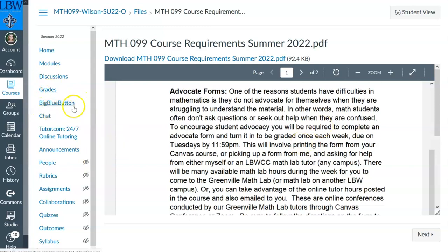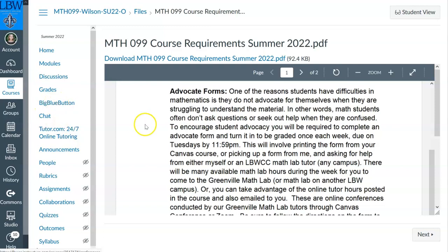You use what's called the big blue button. Either myself or one of the Greenville Math Lab tutors will set up a time every week with several options for you — just one session is needed. You'll receive an email every week with the open times; you click on that link and join a Canvas conference. It's just like a Zoom meeting, but through Canvas. And you ask a question of your tutor — it can be a homework question, a question about the lecture, or something you just don't understand.